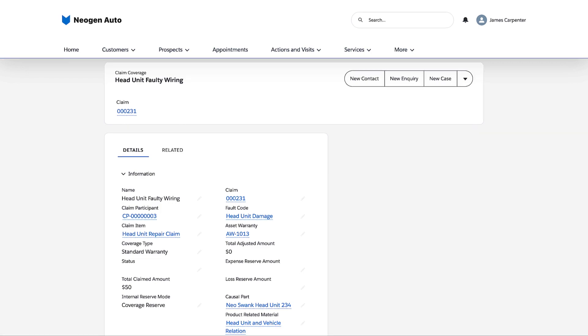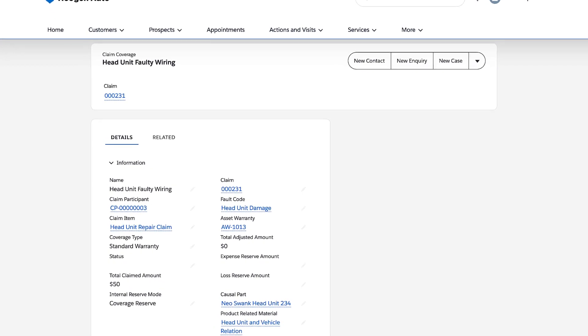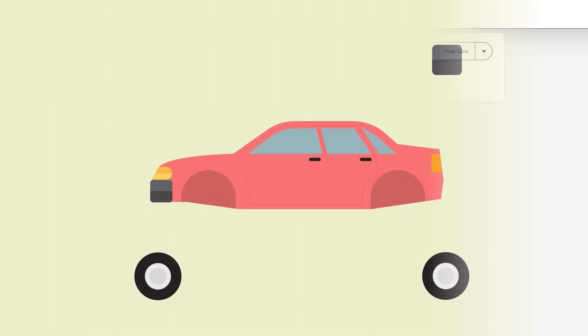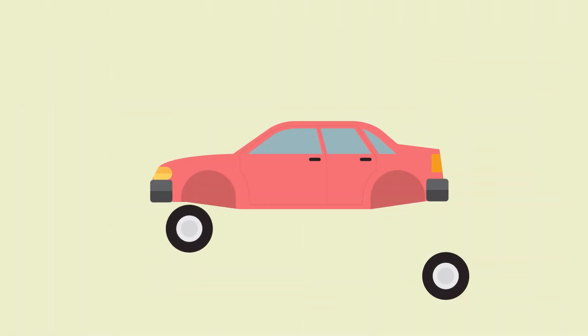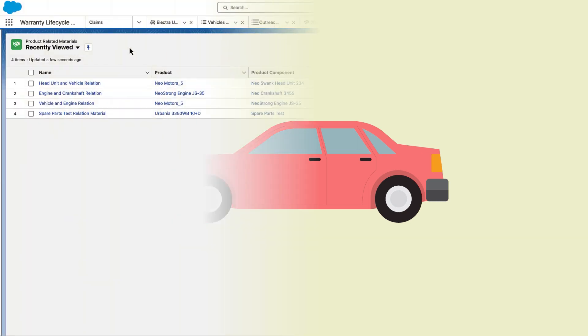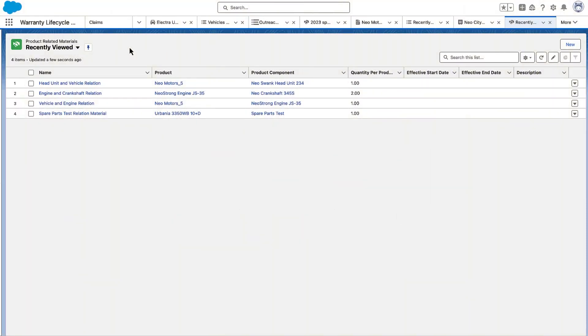Before the clerk creates the claim coverage payment detail records, she notices the product related material field. A product related material record relates a part with the final product. The clerk can use this field to relate the causal part to the vehicle.